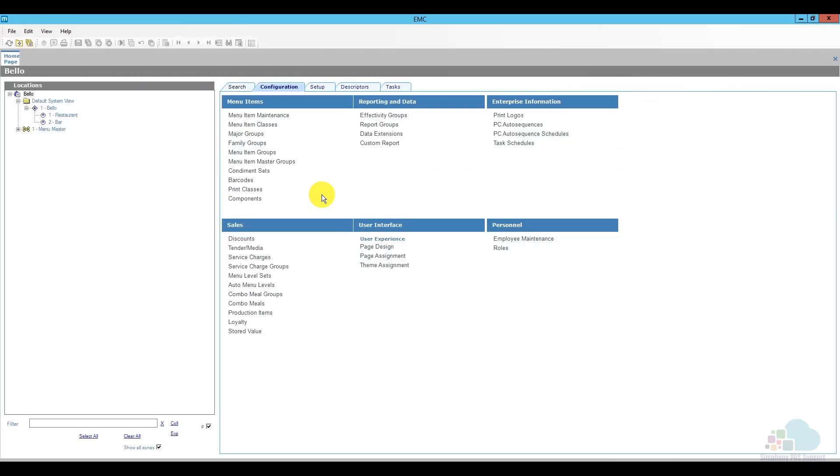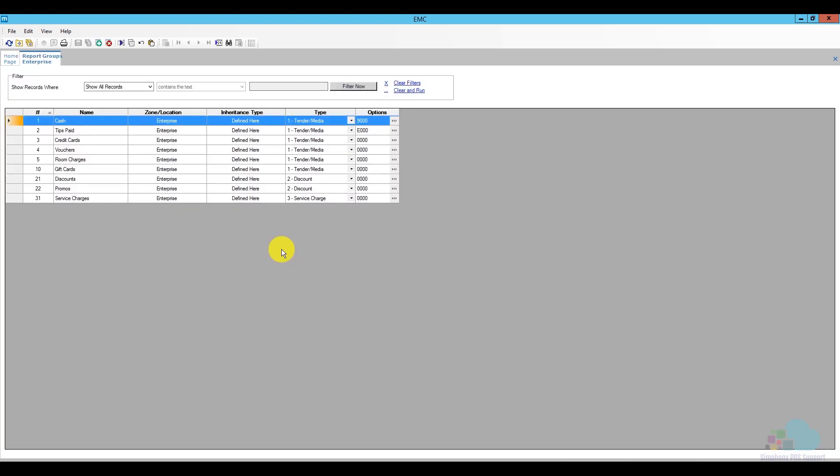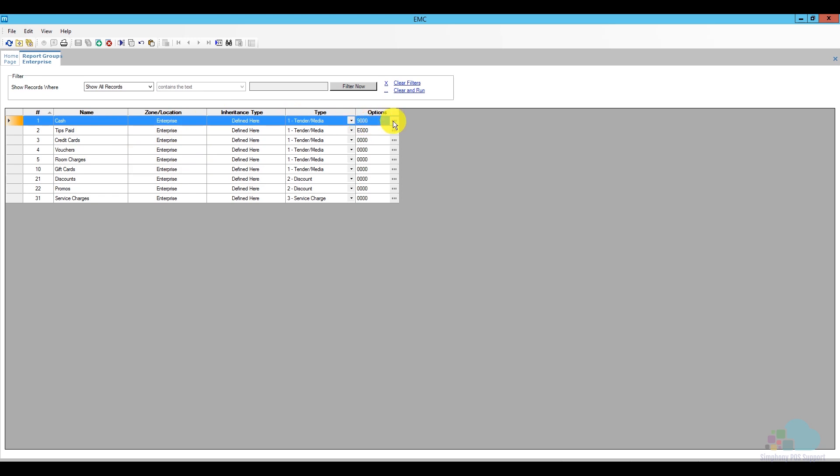Next, we're going to take a look at setting up blind drops. In order to set up blind drops, there are a couple of fields we'll have to take a look at. The first one is going to be in the reporting groups. So, in the configuration tab, I'm going to click on reporting groups. These are the groups that are showed as totals on the employee reports and as you can see, we have cash, tips paid, credit cards, vouchers, room charges and so on. So, the one we're interested in is of course the cash.